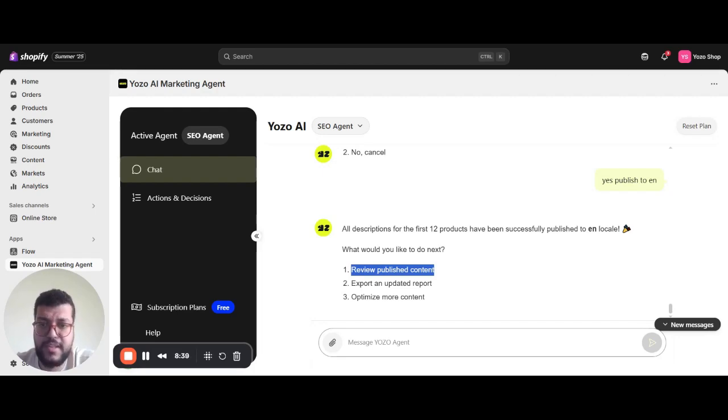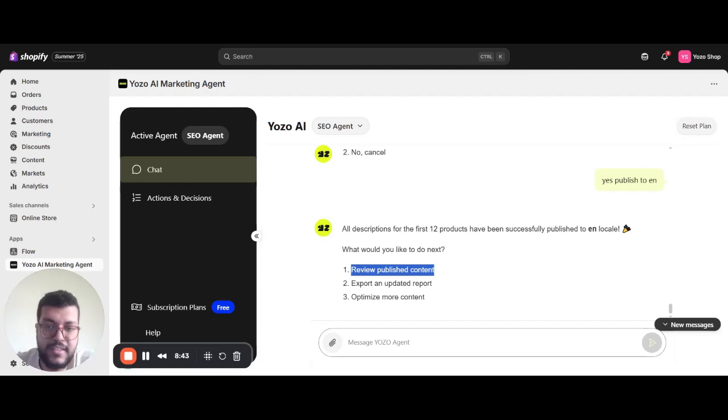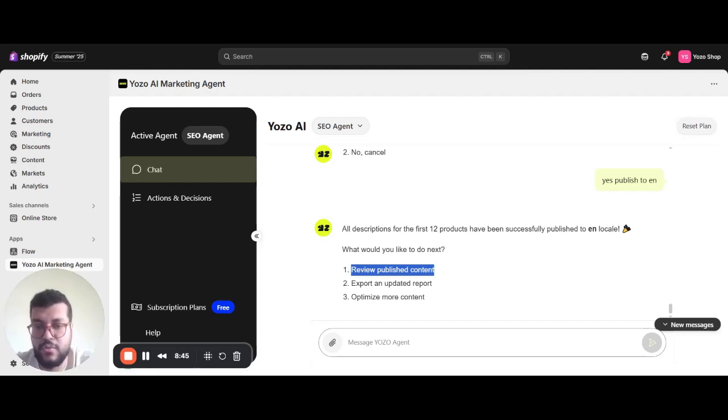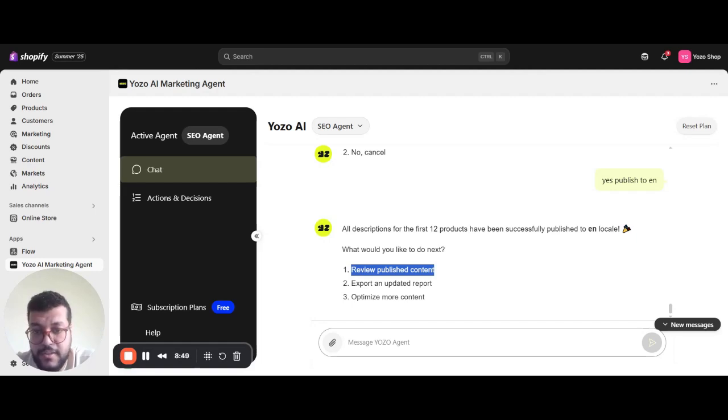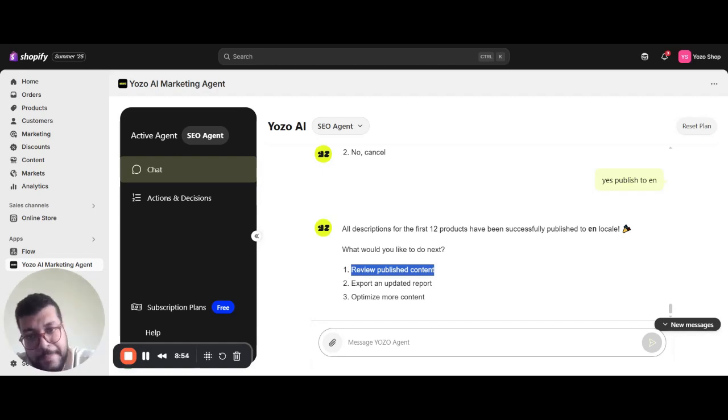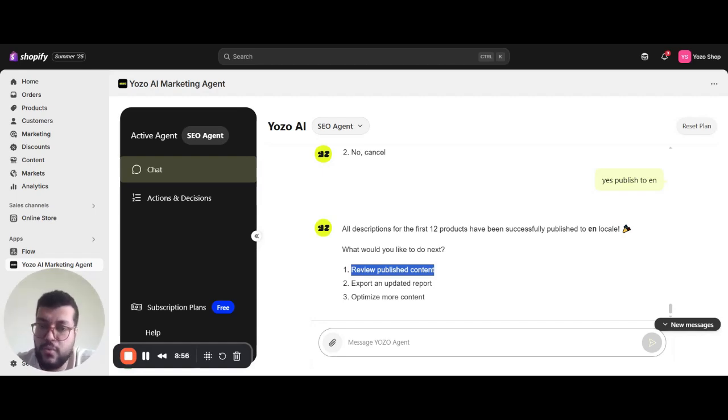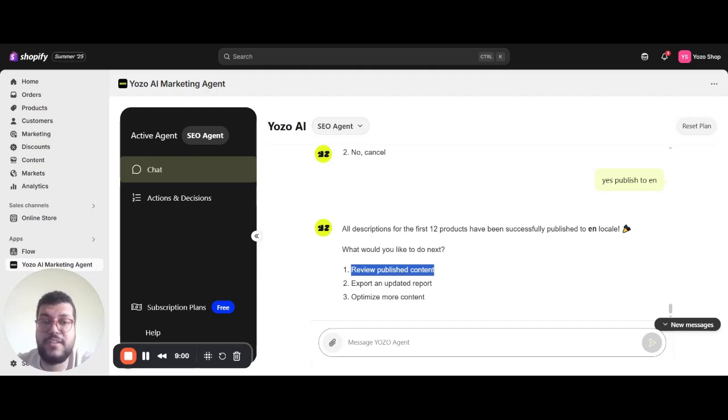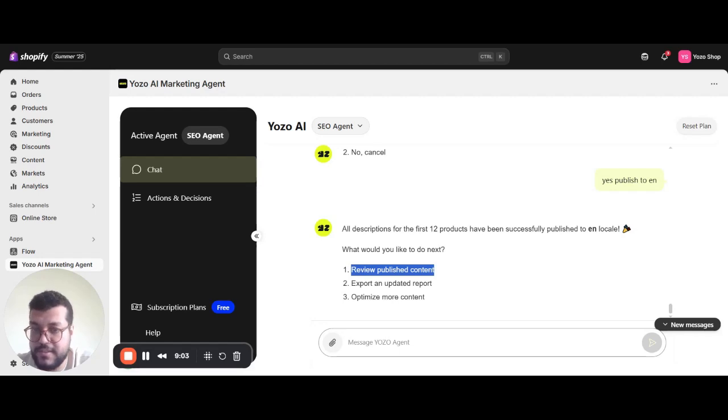After publishing, Yozoo monitors the outcomes: which product gained impressions, clicks, which queries or keywords moved up or down in the search results, which content changes correlated with performance shifts, and so on. You'll get weekly insights on WhatsApp and email from the agent with actionable recommendations to enhance performance.